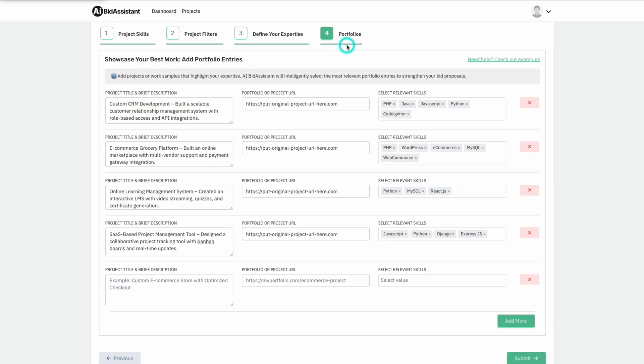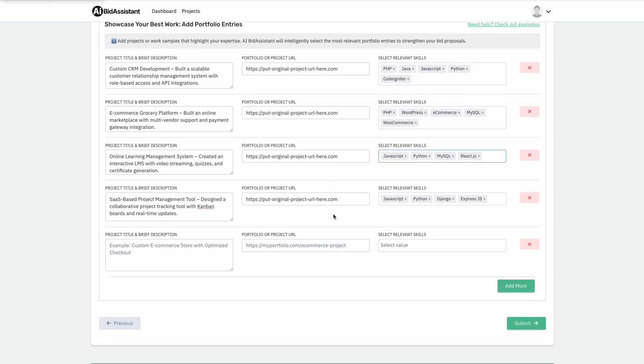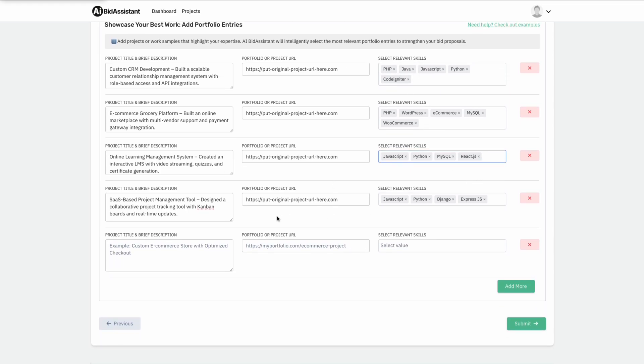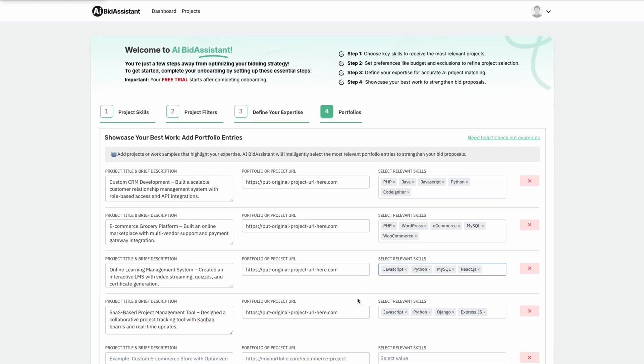Step four, portfolio. Users provide their best projects with brief descriptions and URLs. AI Bid Assistant intelligently selects the most relevant two to three portfolios to craft highly effective proposals.